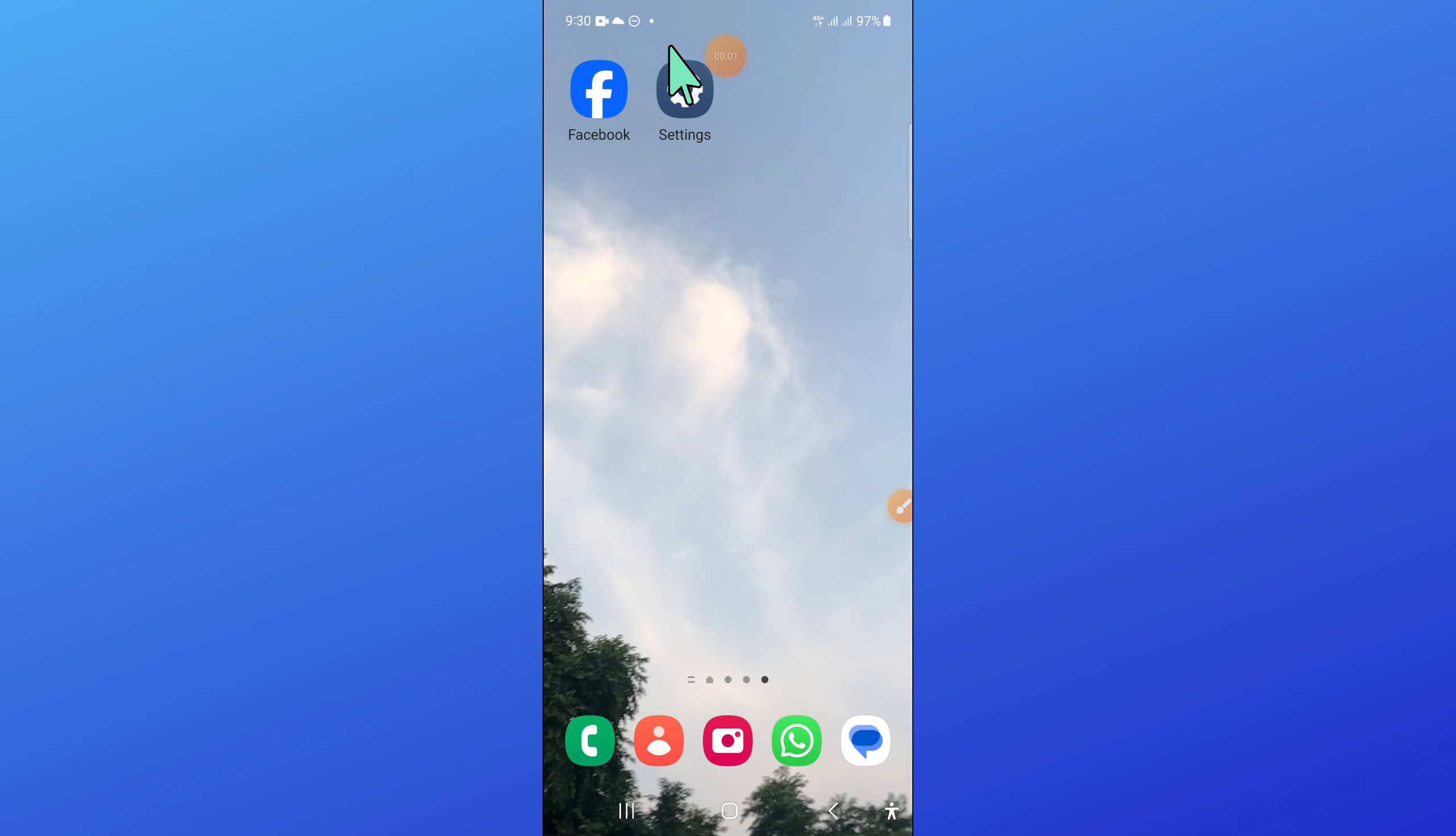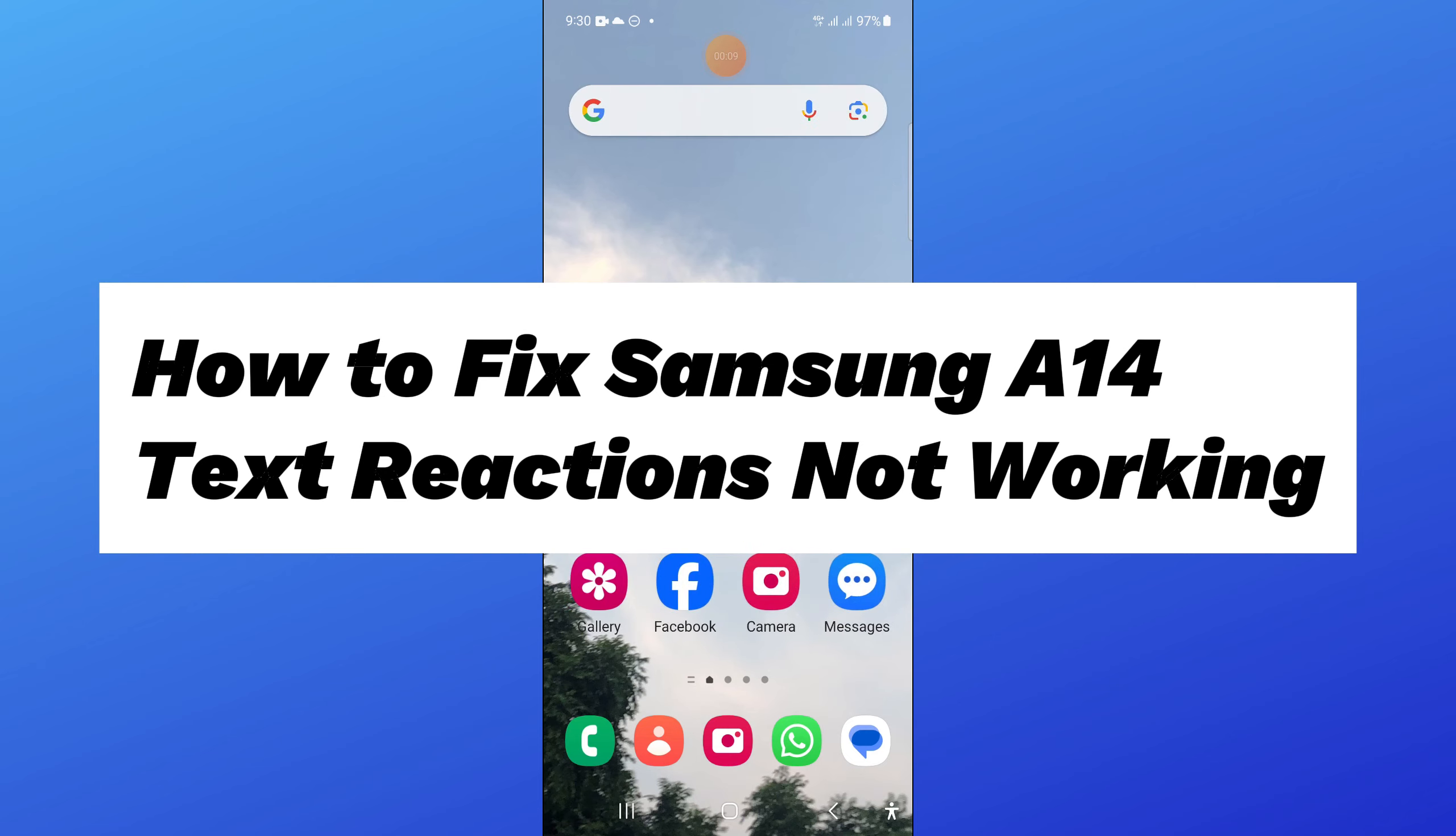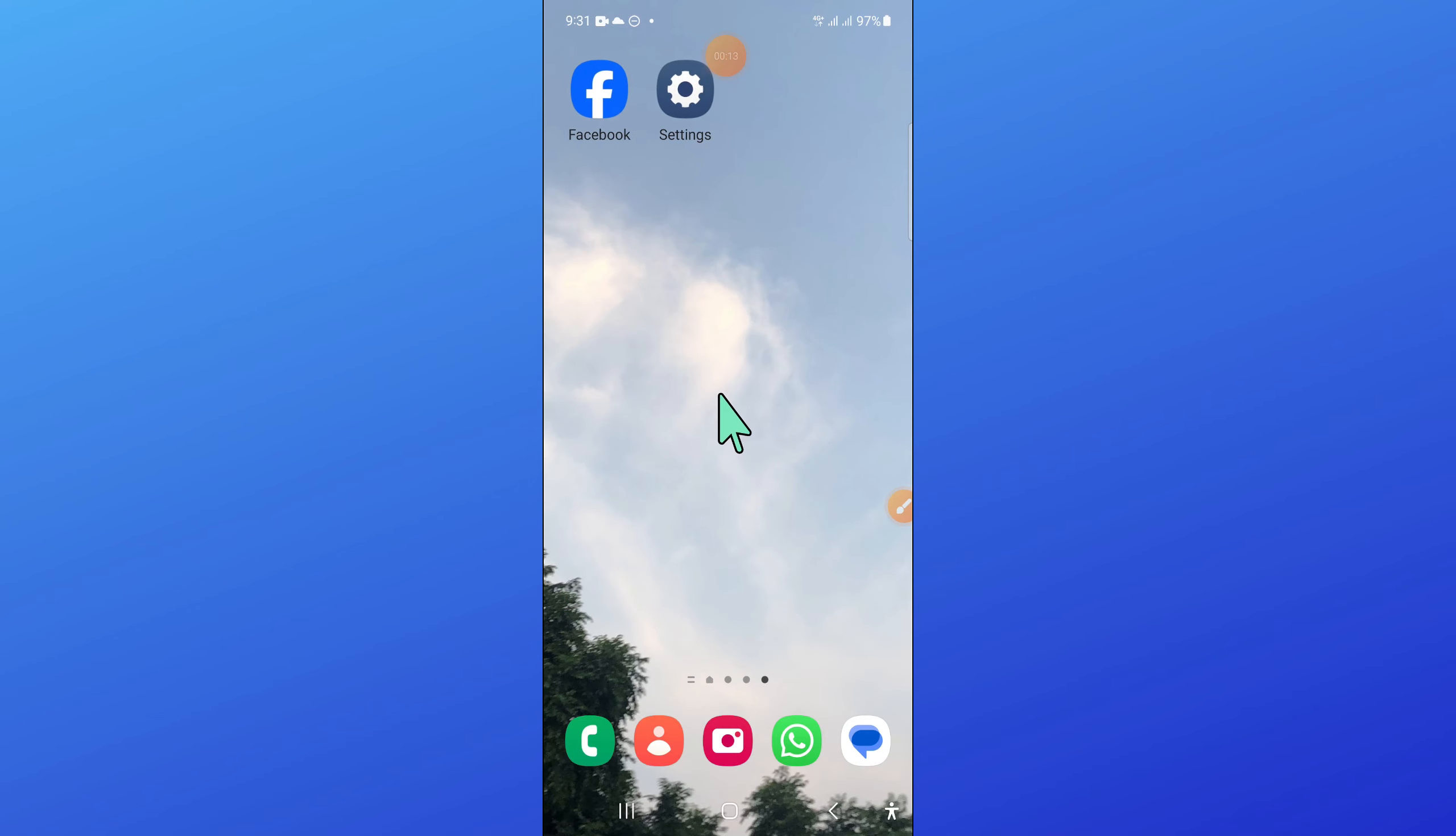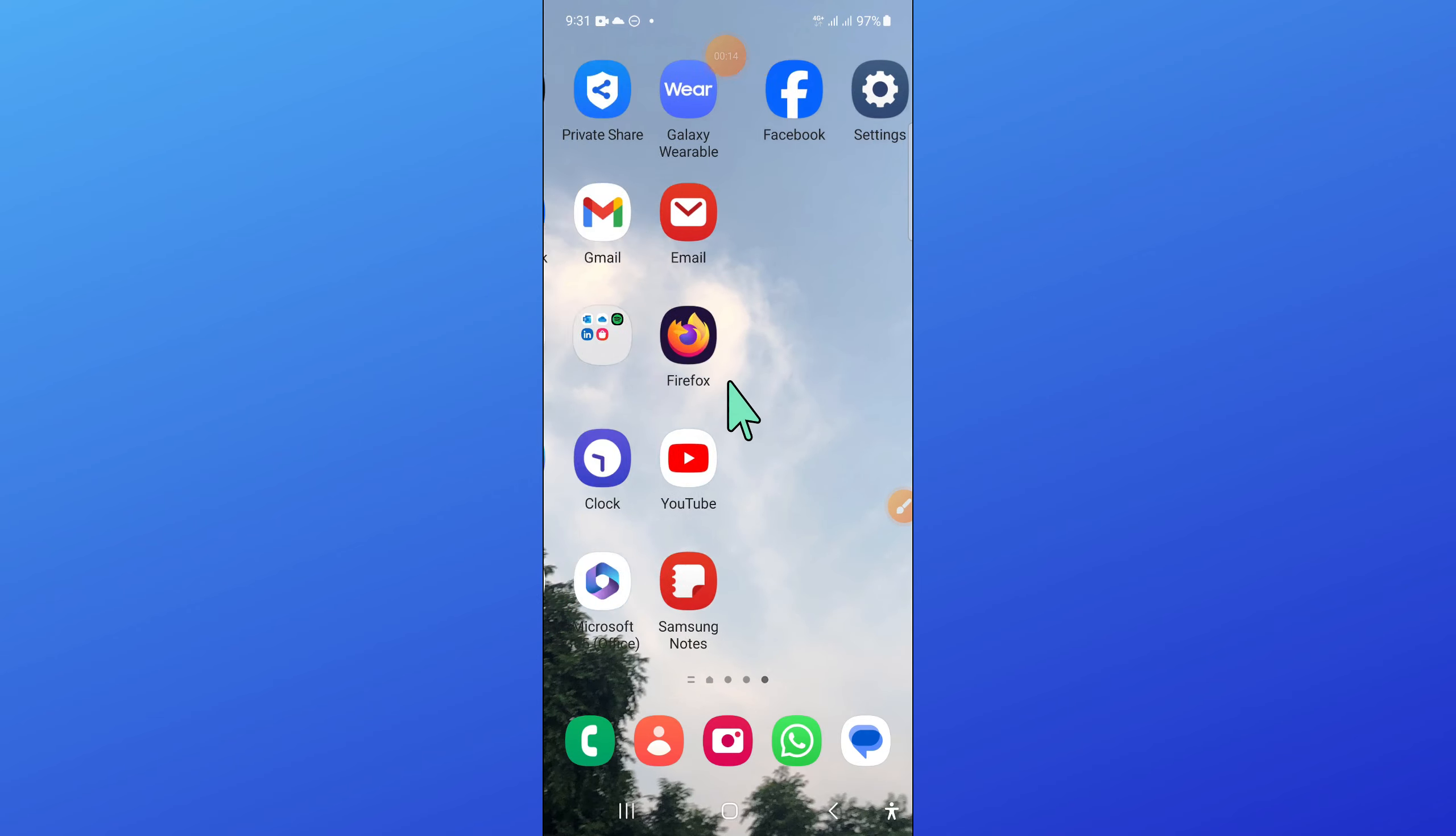Hello everyone, in this video I will show you how to fix Samsung A14 text reactions not working issue. So before starting the video, don't forget to subscribe to the channel and also press the bell icon.